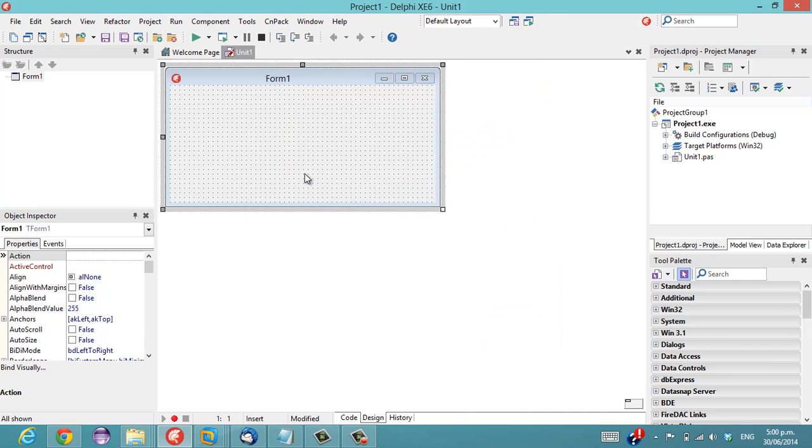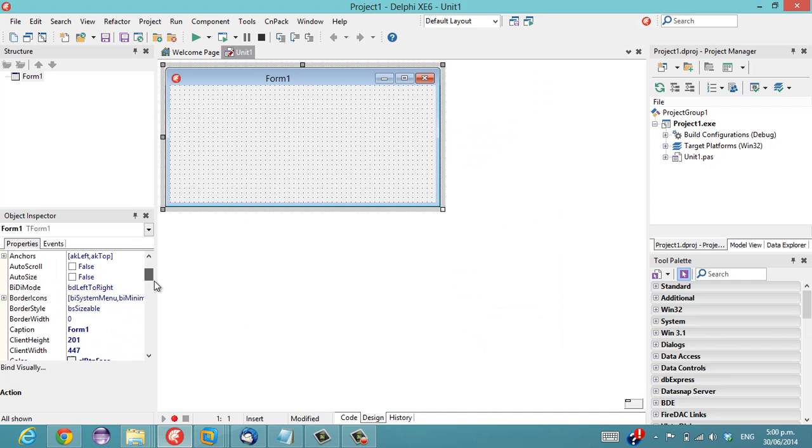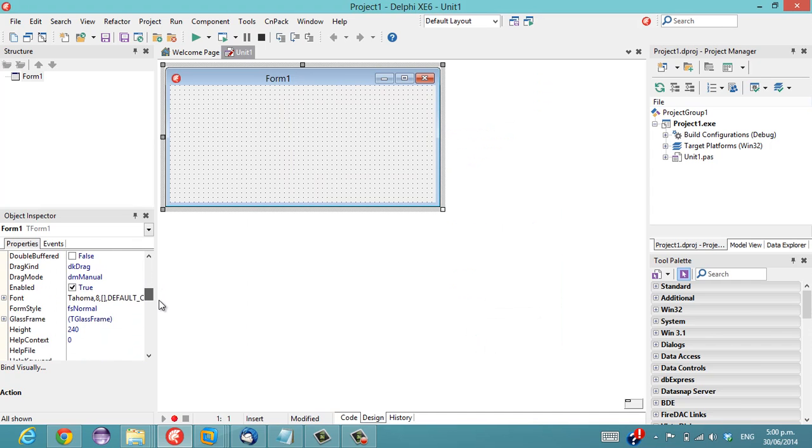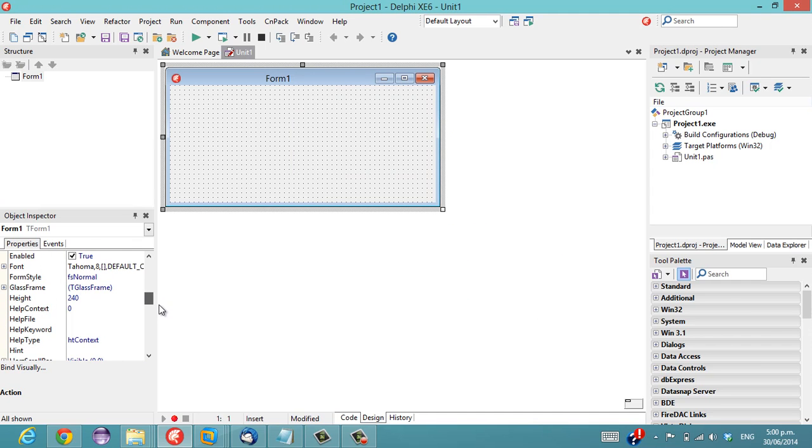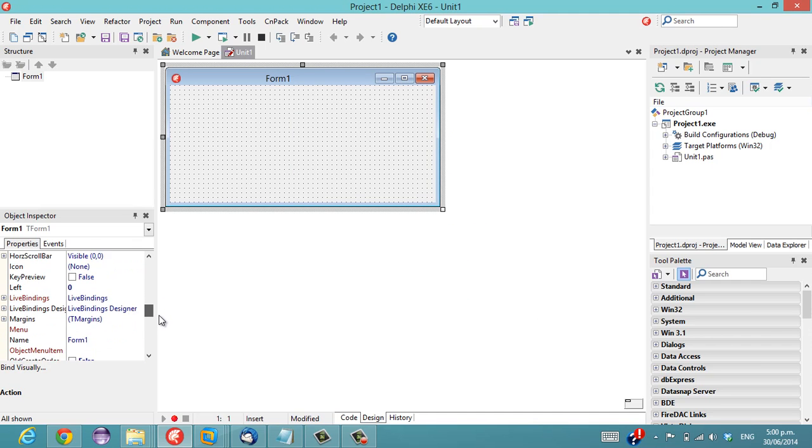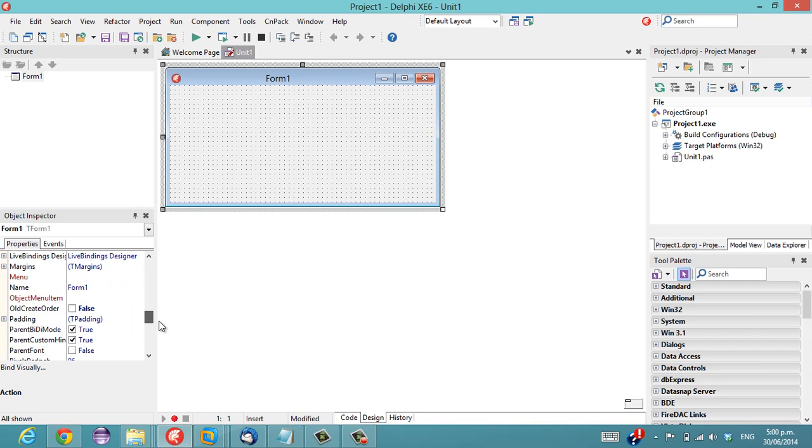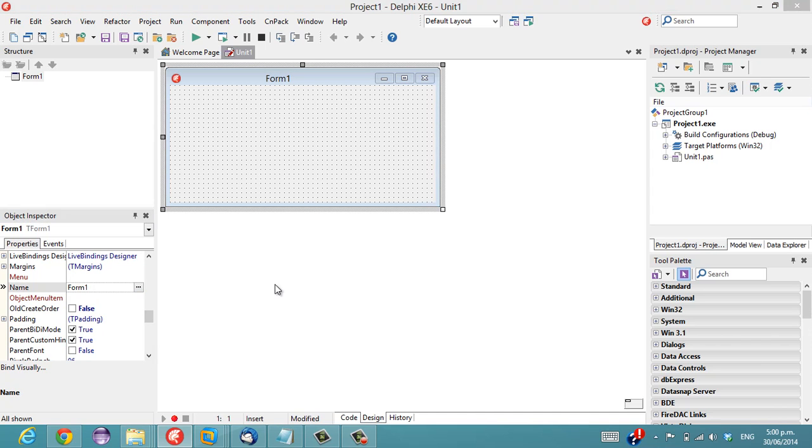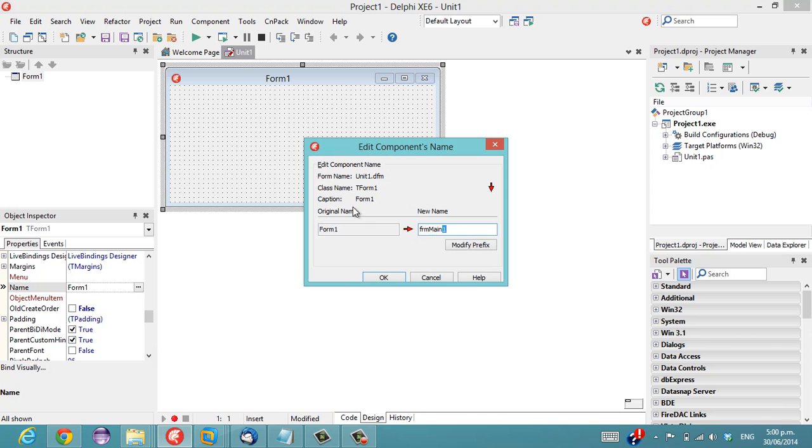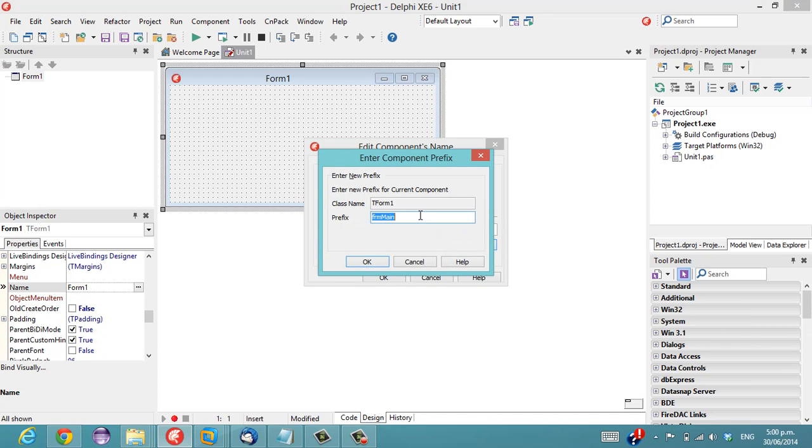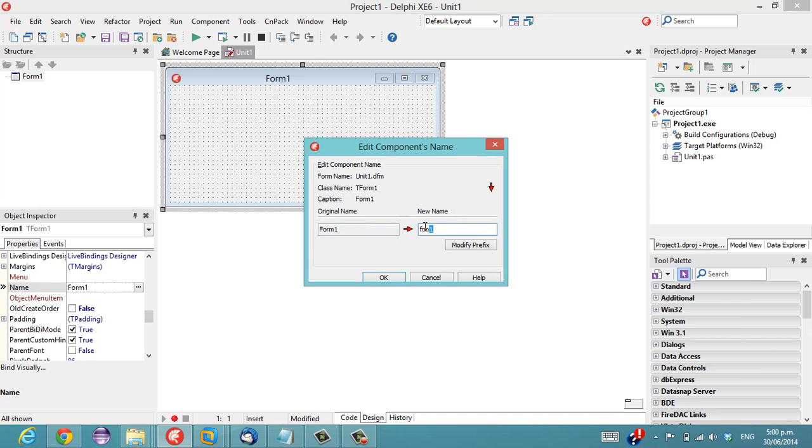To use it, on the name property of all your components in the Object Inspector there is now this little ellipsis button which we can rename our form. I want to make that prefix frm so we've got a new name which is ifrm1.